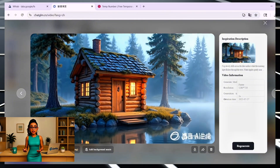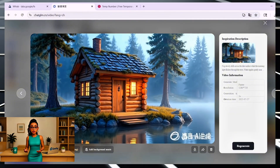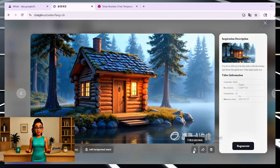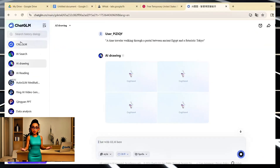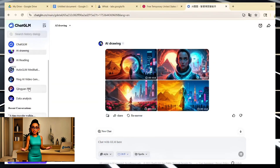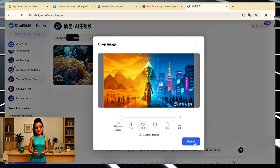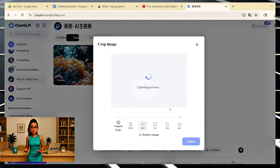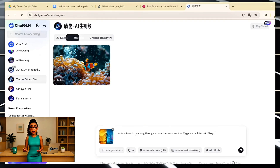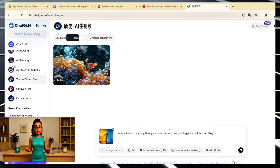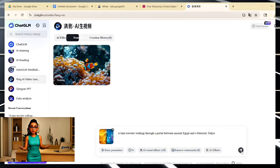Movement feels natural, the lighting shifts gently, and it all works. But yes, it does have a watermark. What I really like about this tool is that you're building the scene in two layers — first the image, then the motion — so you can get exactly the kind of tone or vibe you're going for. You're not stuck with whatever the AI gives you; you actually direct the whole feel of the video.